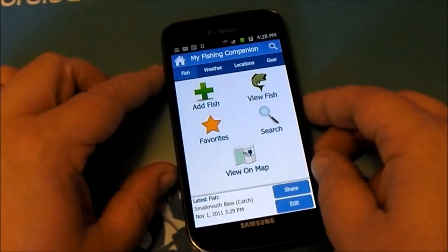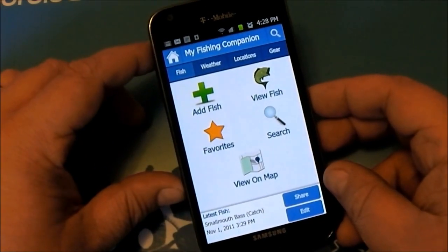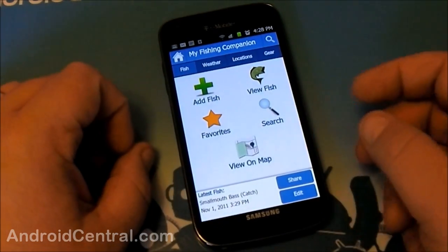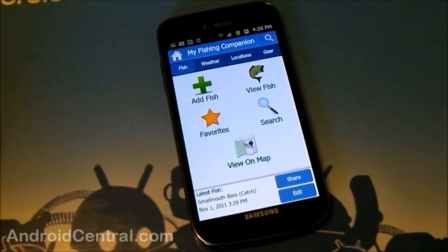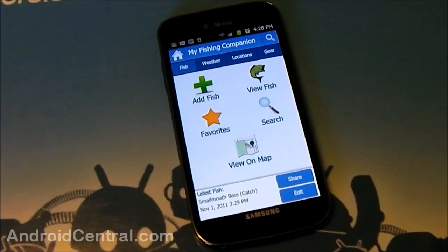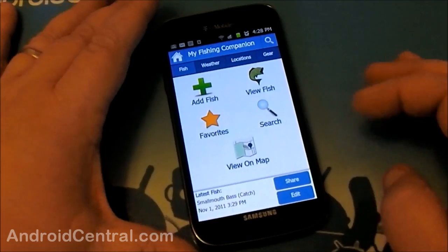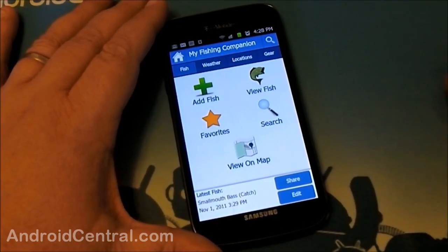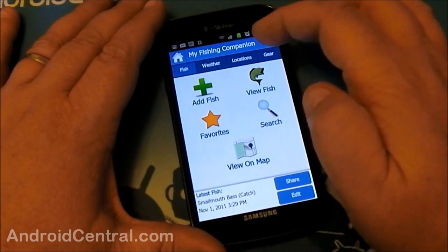Hey there everybody, Jerry here from Android Central, and we're going to have a look at My Fishing Companion. If you like to fish and you like Android phones, this brings the two together and I was pretty impressed. When you fire up the app you come to this basic landing screen and you've got four tabs across the top: Fish, Weather, Locations, and Gear.